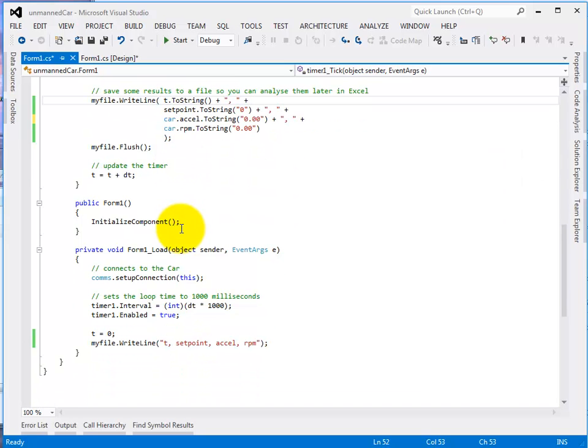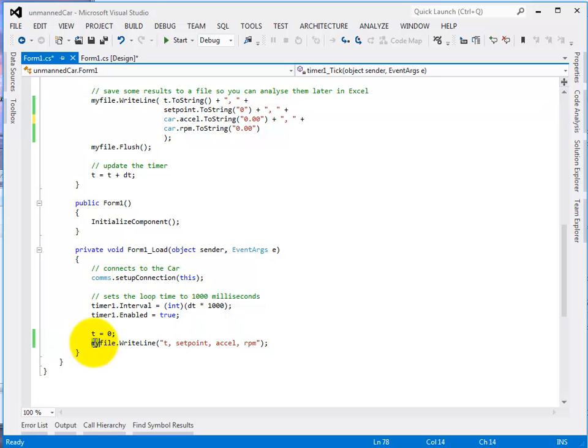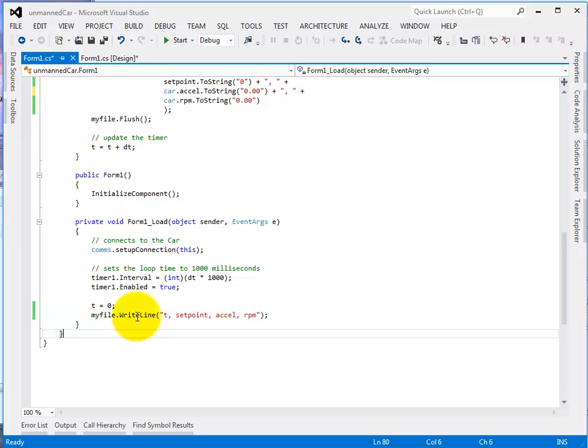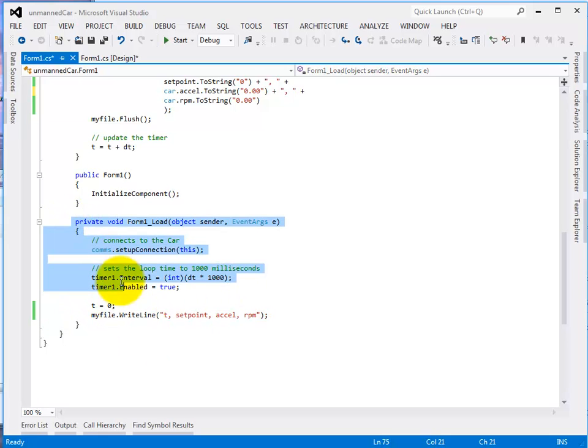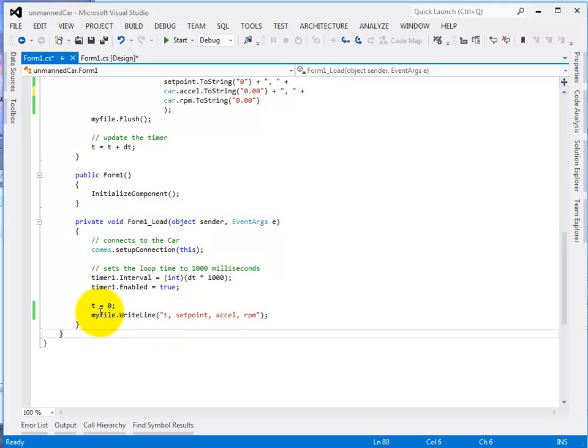The other thing we need is a heading. So down here, put this heading in here. These are your initial conditions. So this bit only happens once. And it'll write that heading to the top of the file.